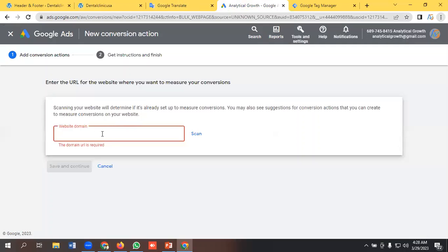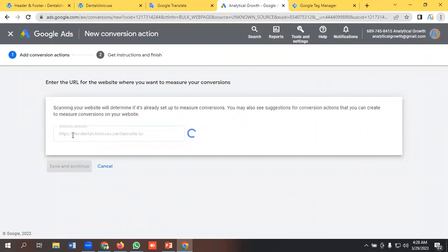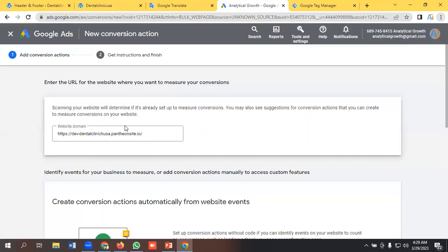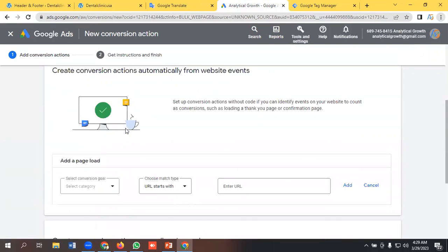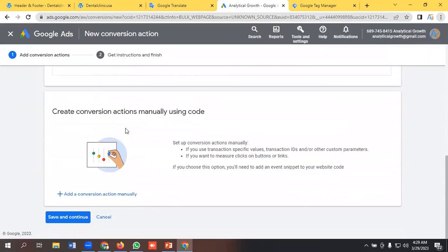Now we need to select add conversion action manually.